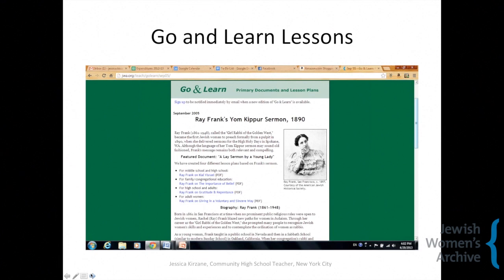The next part that I want to talk about is the Go and Learn lessons. These are a feature on the website that are broad in scope. The legacy lesson plans that a lot of people are more familiar with from the website tend to be fully developed lessons that give you step-by-step what to do, whereas these are more a primary source with some questions and thoughts about how you might use it in the classroom. It gives these to you for multiple levels — for a women's group, for parents, for children. What I do with it is use it for the excellent primary source material and the suggested questions, and I go through and look at the questions for all the grade levels and use them as brainstorming material for how I would talk about this material in my class.